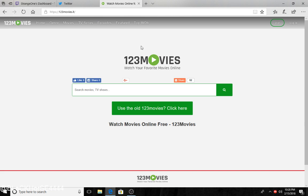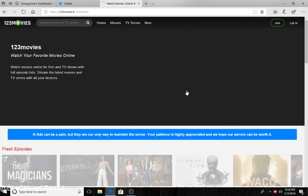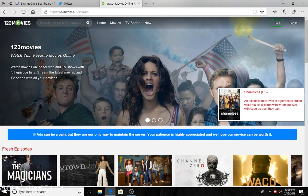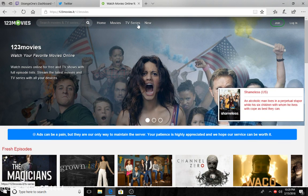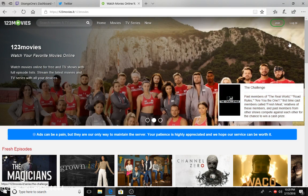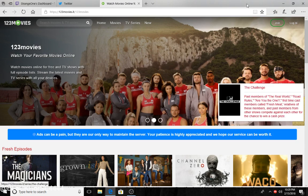It'll take you to this screen right here. Just click the old one, and here you go. You got the search bar, home, movies, TV series, new. You don't really have to make an account, it's all free. The search bar works. Sometimes when you click stuff...